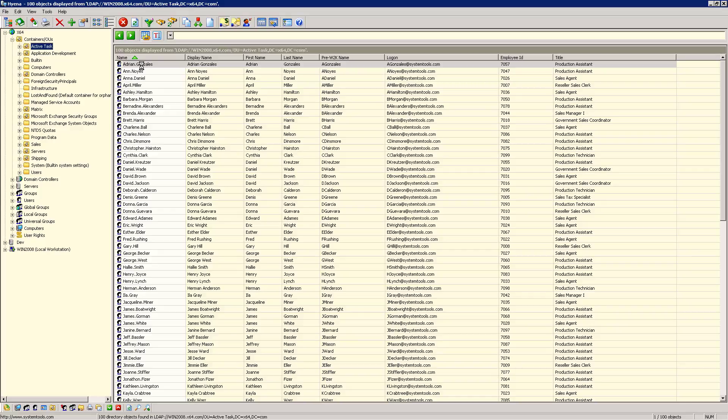Watch our YouTube channel for new videos on Hyena's Active Directory management functions.